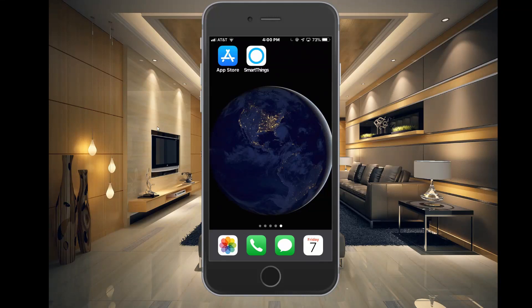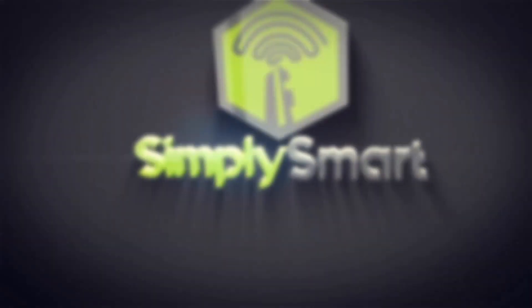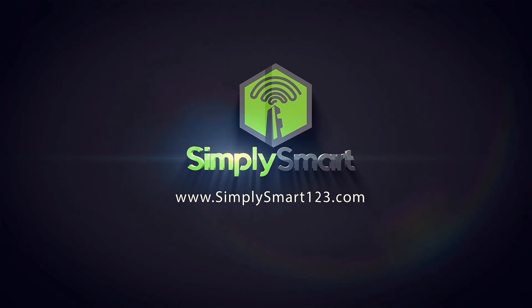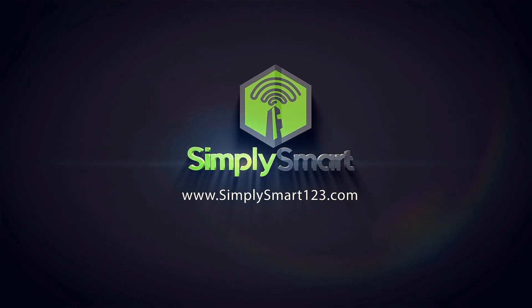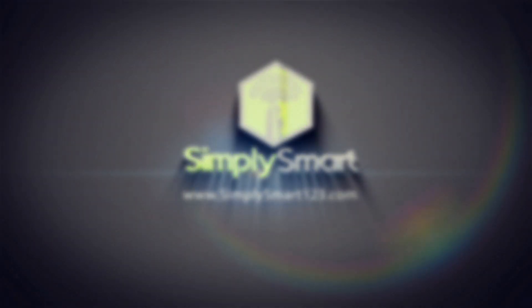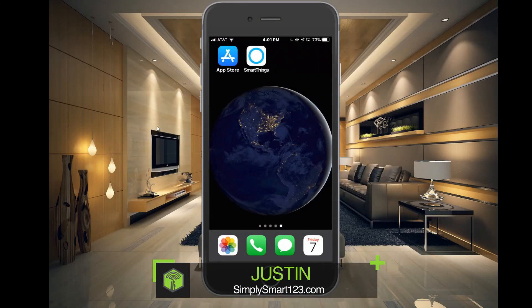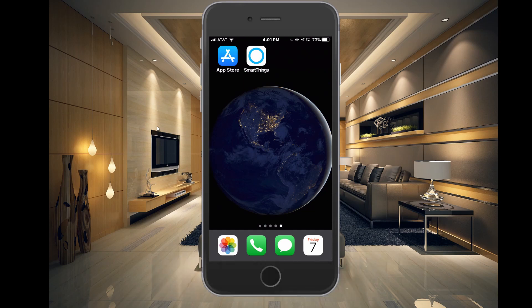In this video, I'm going to show you a must-have app if you have SmartThings, which will allow you to complete very complex automations very easily. Hi, I'm Justin from Simply Smart, where we make smart home technology as easy as 1, 2, 3. In this video, we're going to show you an app that will take your SmartThings to the next level.